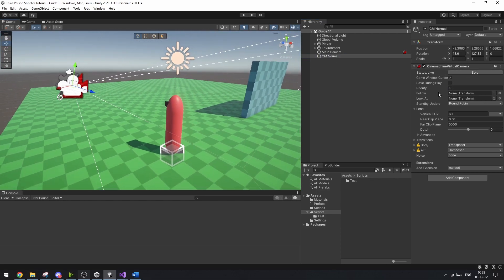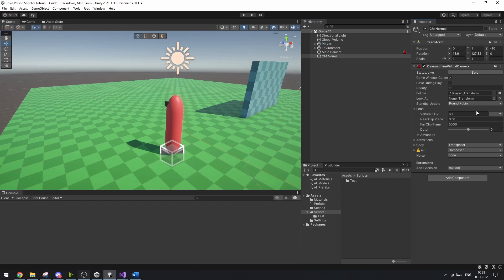Under the Cinemachine Virtual Camera there's a Follow field — we want this to be following our player. You can set the field of view to whichever you'd like; I prefer 60.